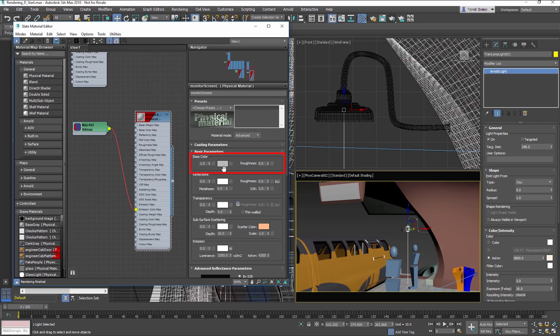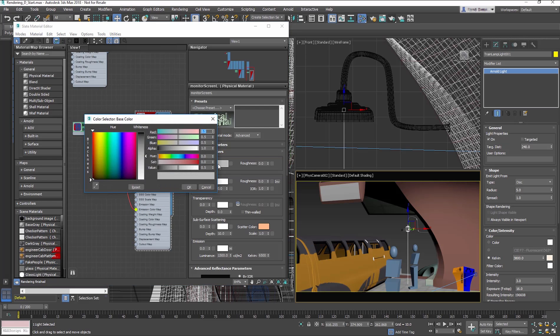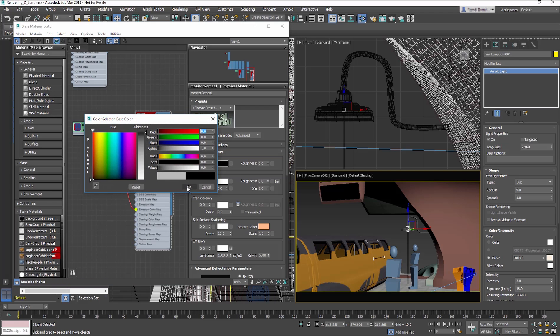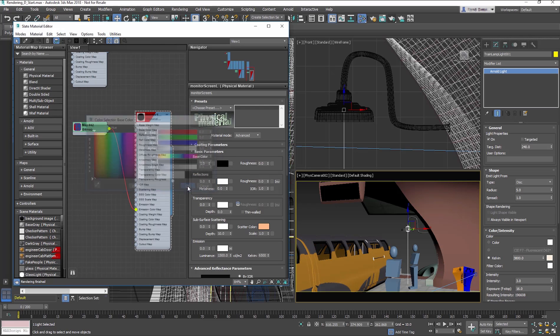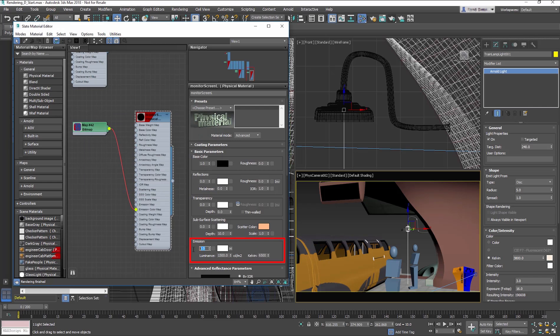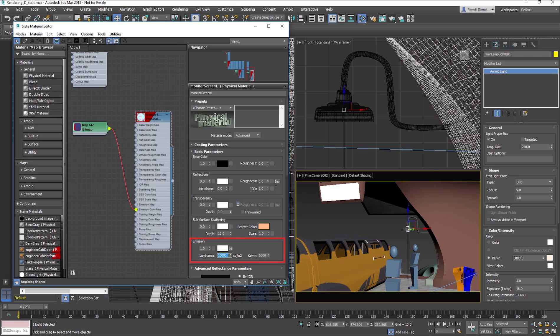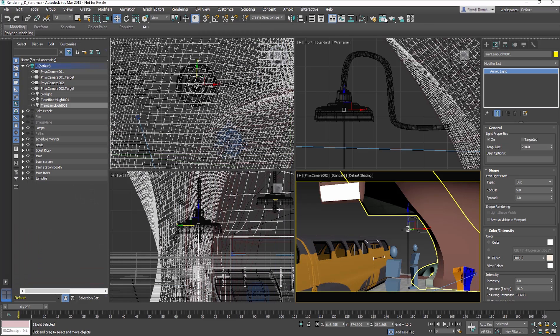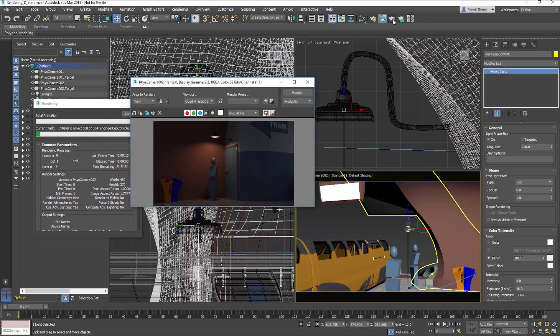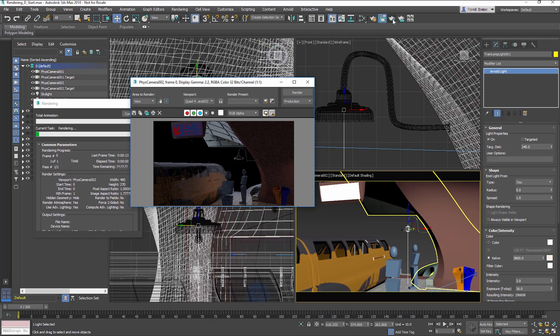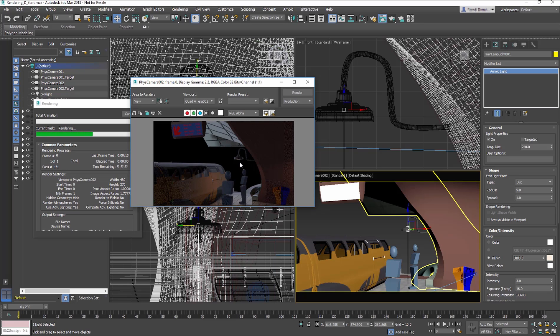In the Base Color section, change the Color to Black. In the Emissions section, change the Amount to 1.0 and the Luminance to 10,000. Select the Camera Viewport and Render. The Monitor screen is nice and bright and there's some nice light coming from the copied light.